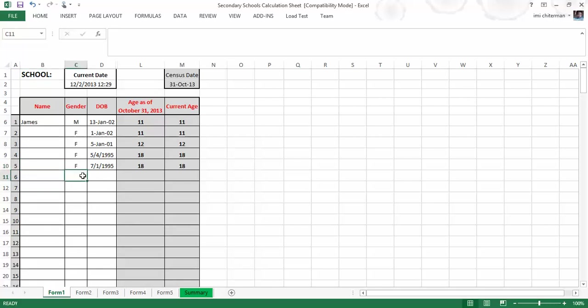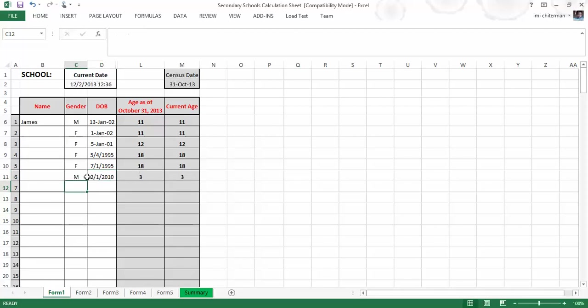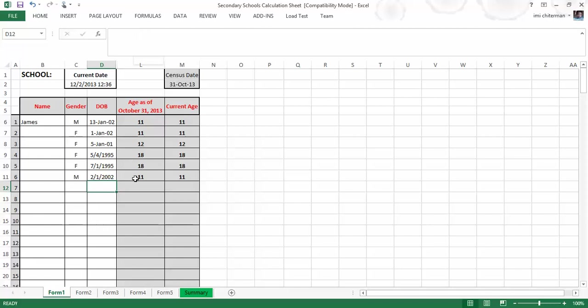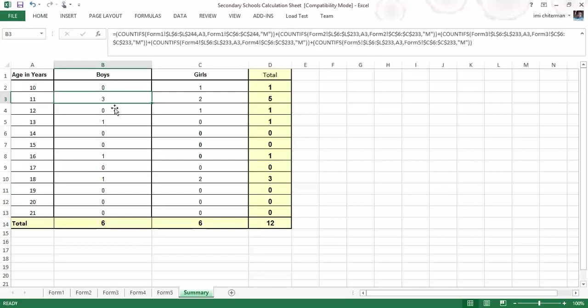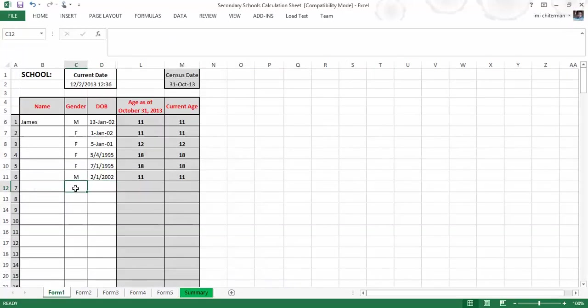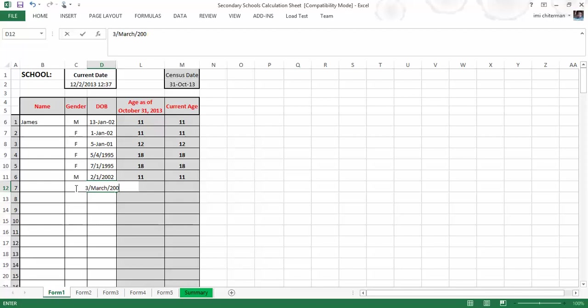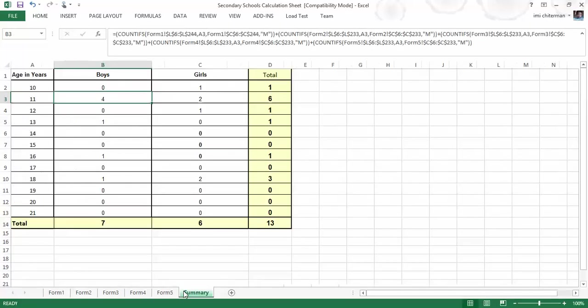Here I will put in a male who's born on the 1st of February. We prefer to type Feb or March. I'll enter as 2002 which makes him 11, so he's in Form 1. If I switch across to the summary, I would see that we have three boys in Form 1. Let's give a little more testing to this. I will put another boy, male, born on the 3rd of March 2002, also 11, but this time we have four.